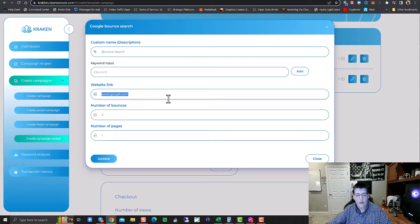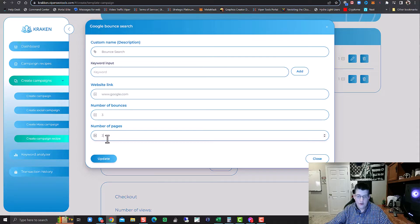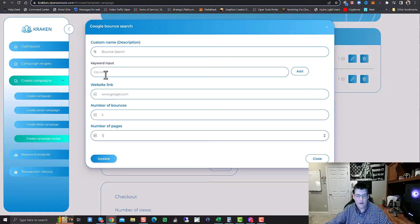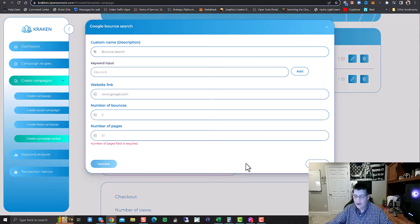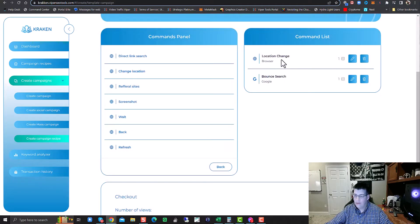Your website — like www.ctrrocks.com, whatever your website URL is. Number of bounces, number of pages. If you're on page three of Google, you'd set it to search the first three pages and it will find you and bounce three times. You can put in up to 25 keywords, your website, number of bounces, and number of pages of search. We're going to close that out and not make any changes. So: location change, then Bounce Search.